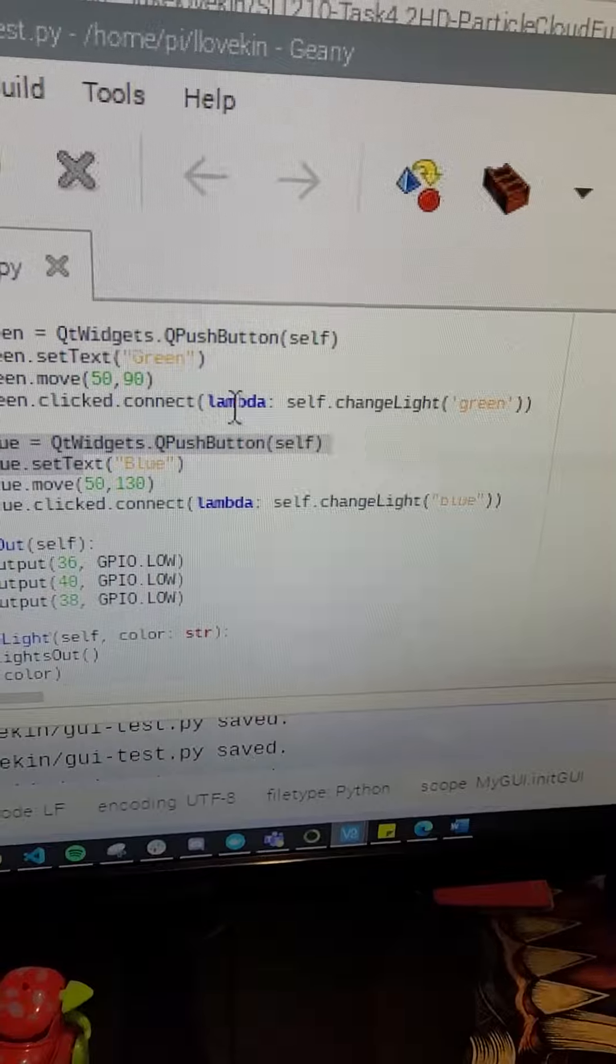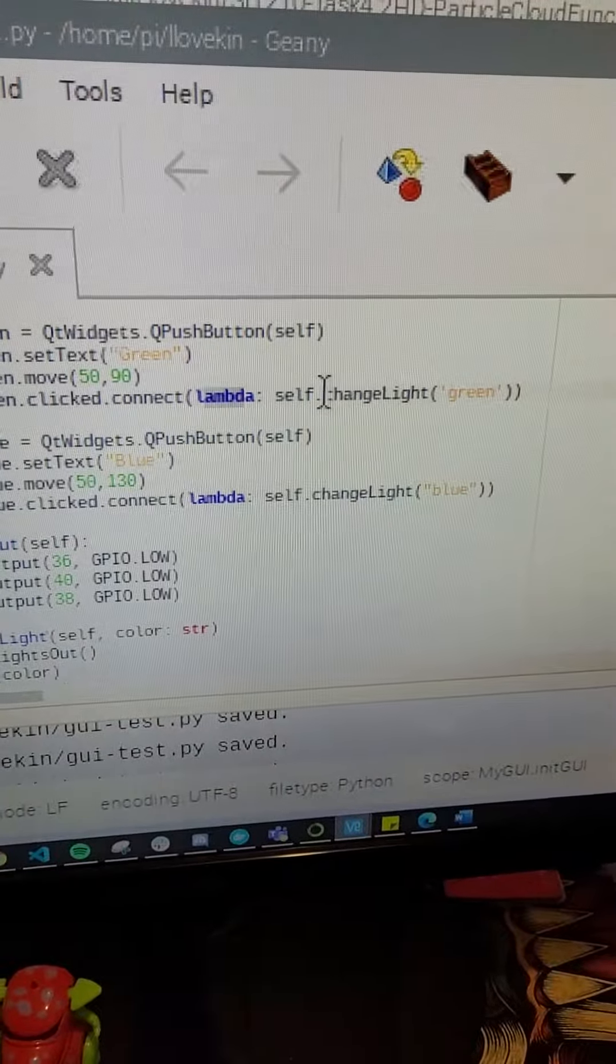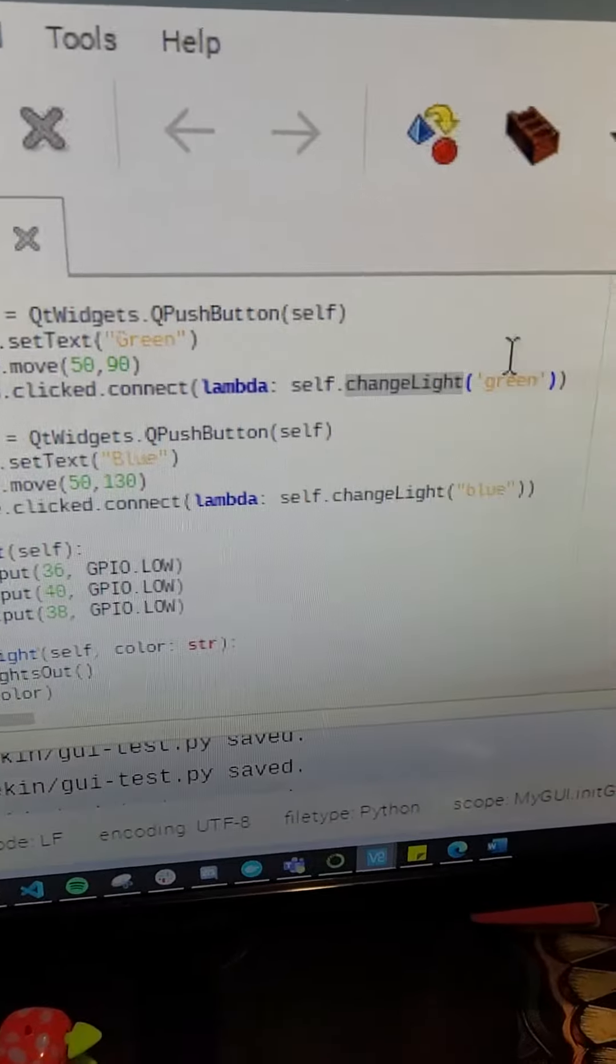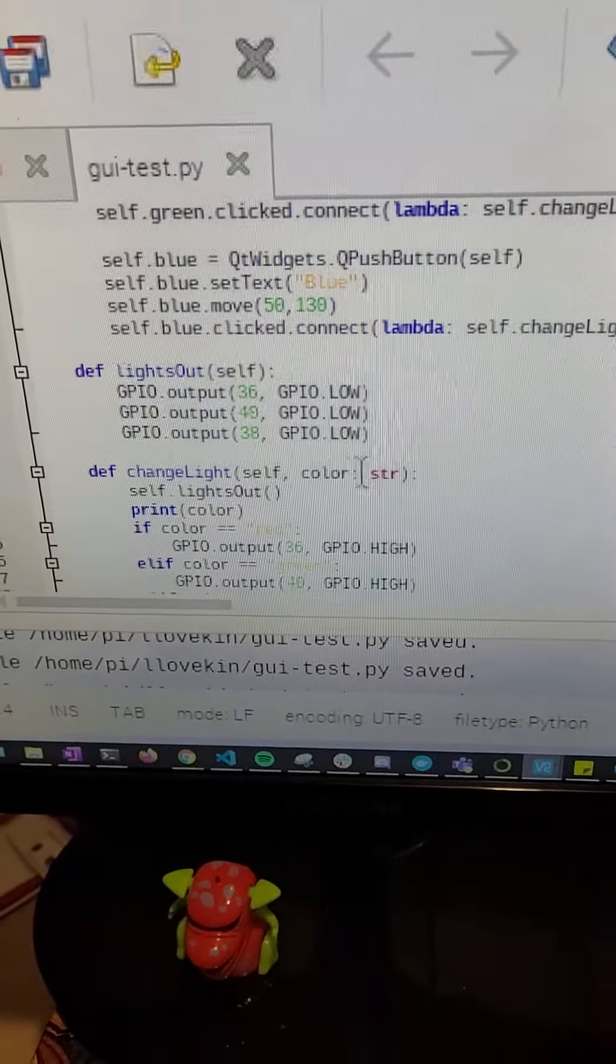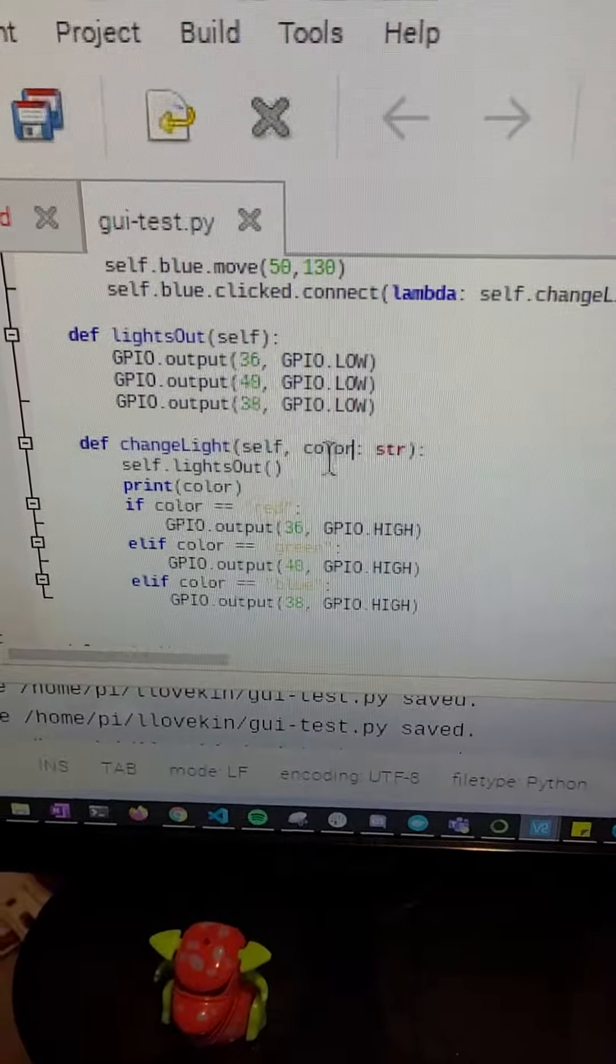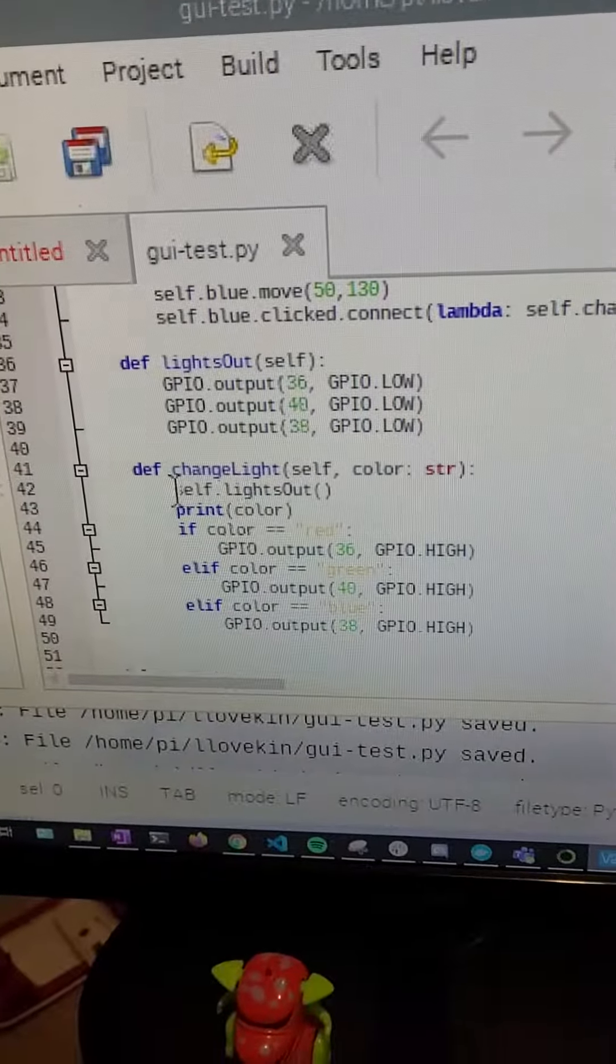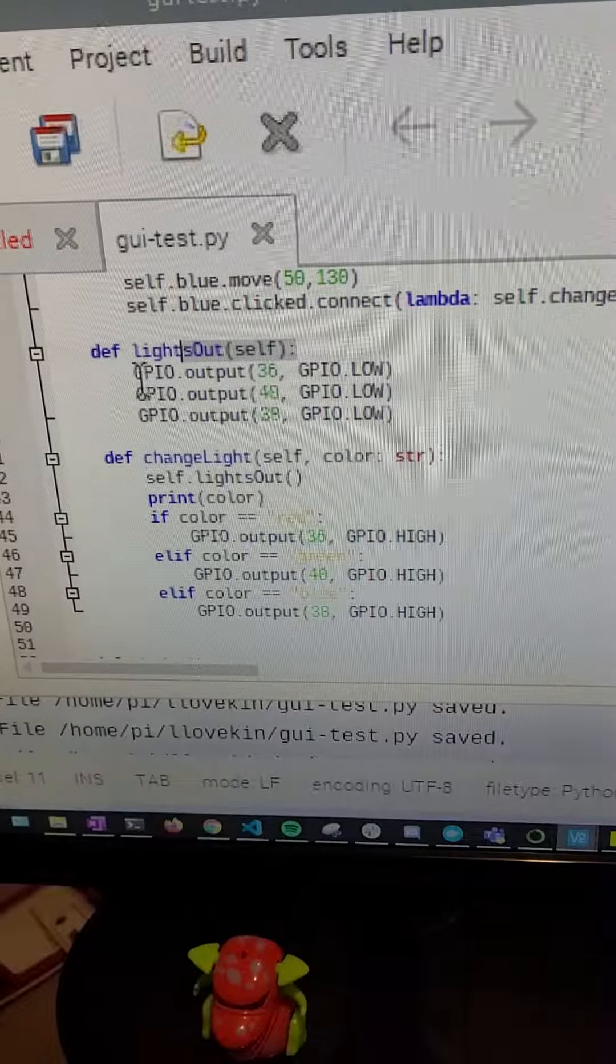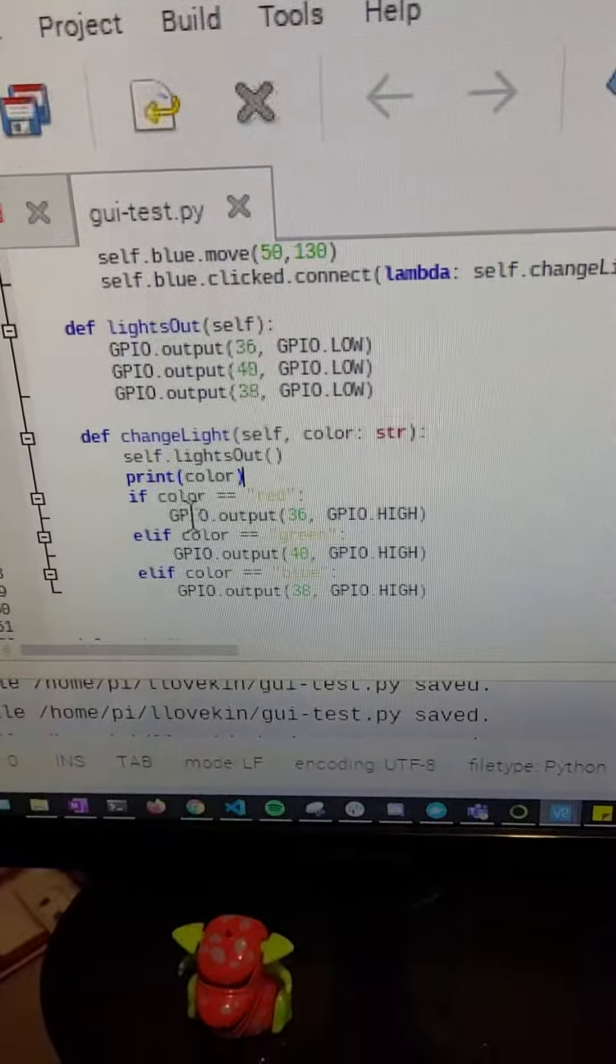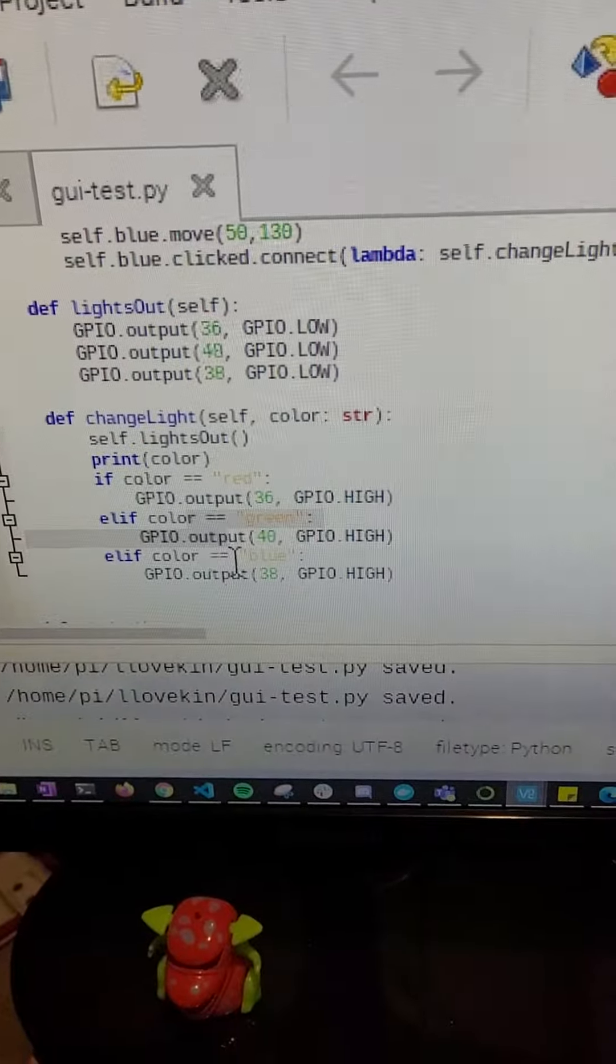OnClicks, it's just a function that starts this function, sends in this string: change light color. That's the string sent in. Color string, set the lights out, which is that. It turns all the lights out first, and then checks the color and turns the correct LED on.